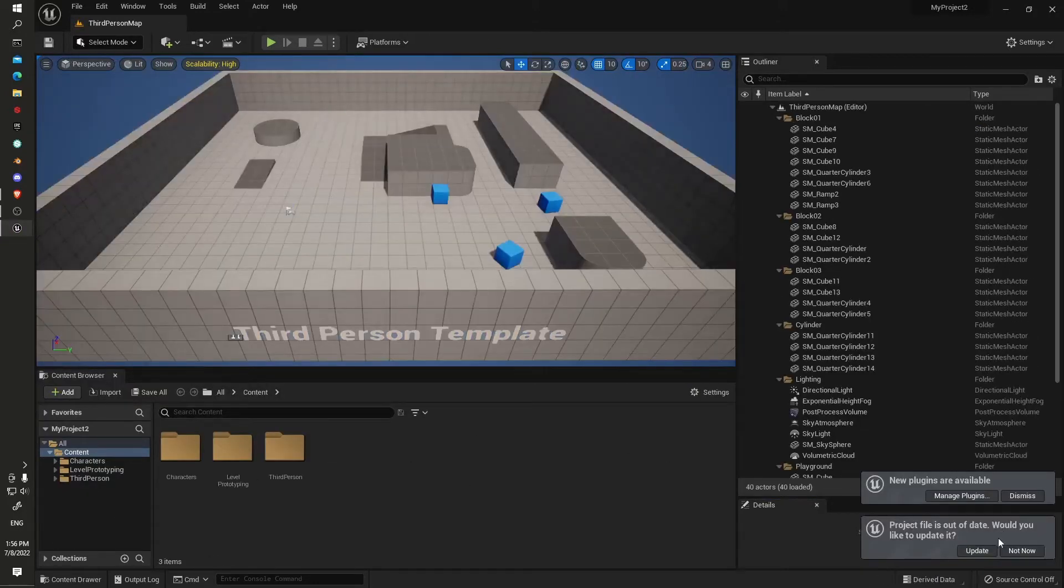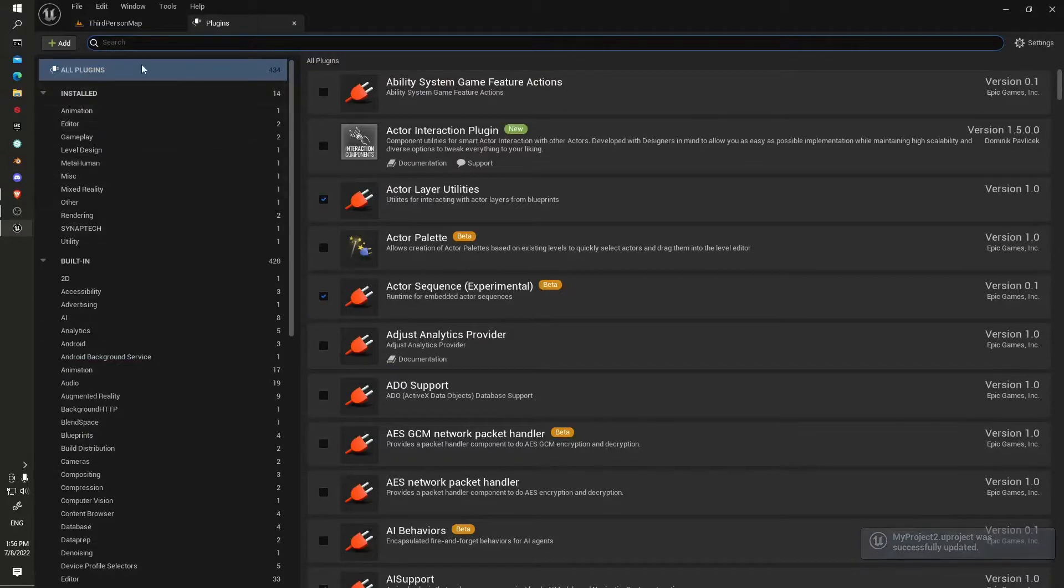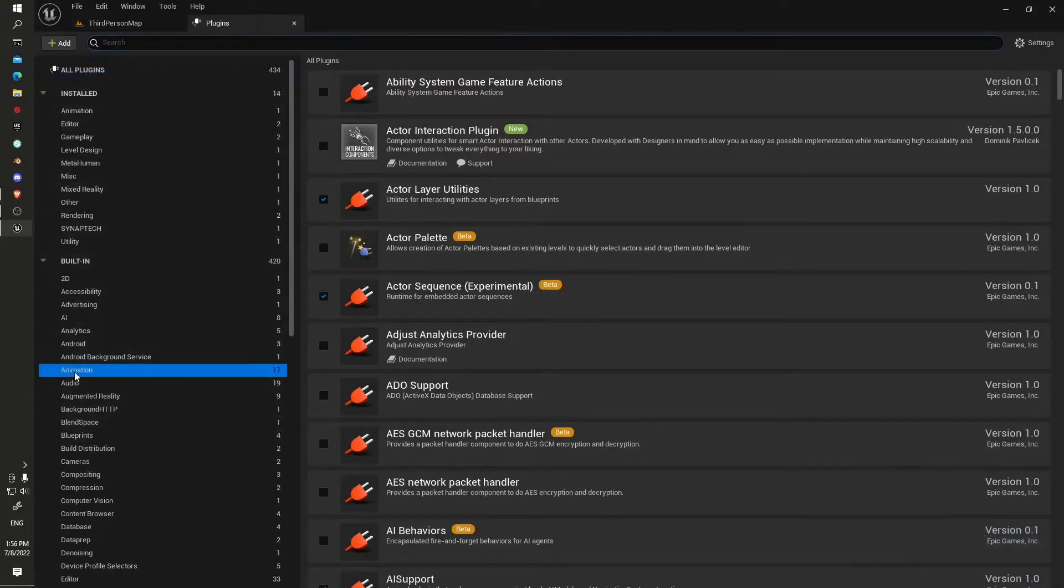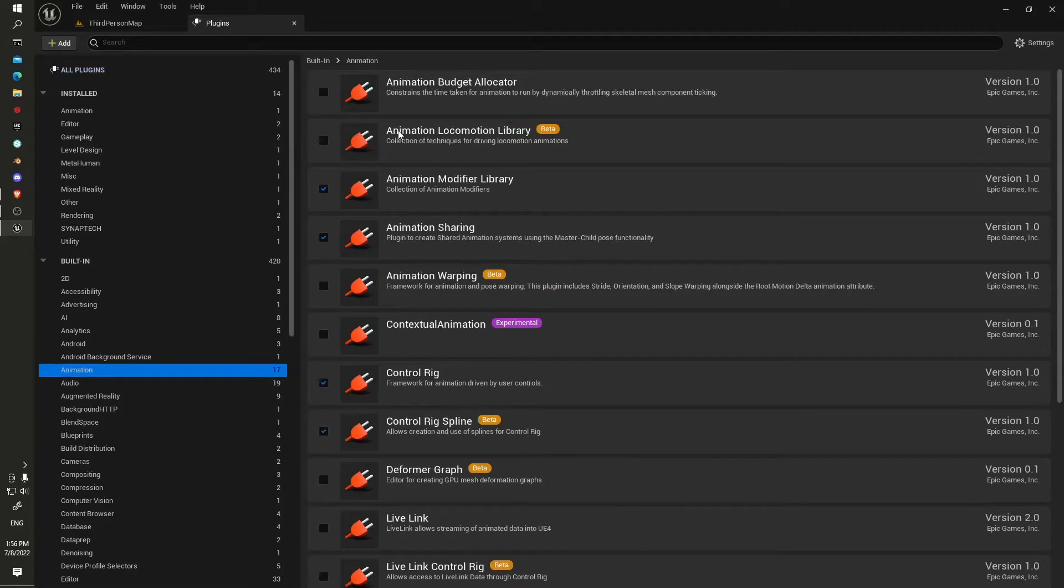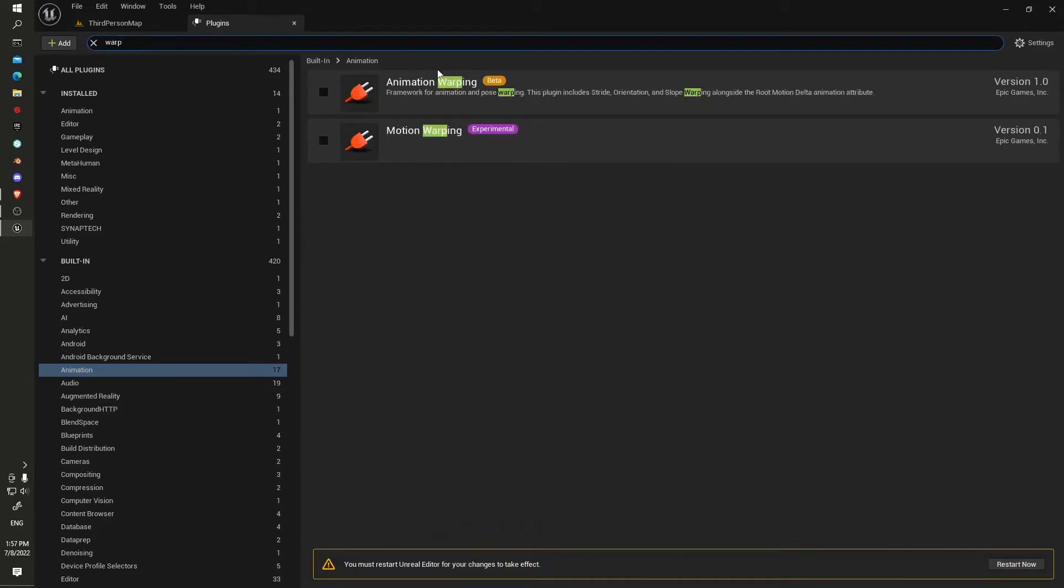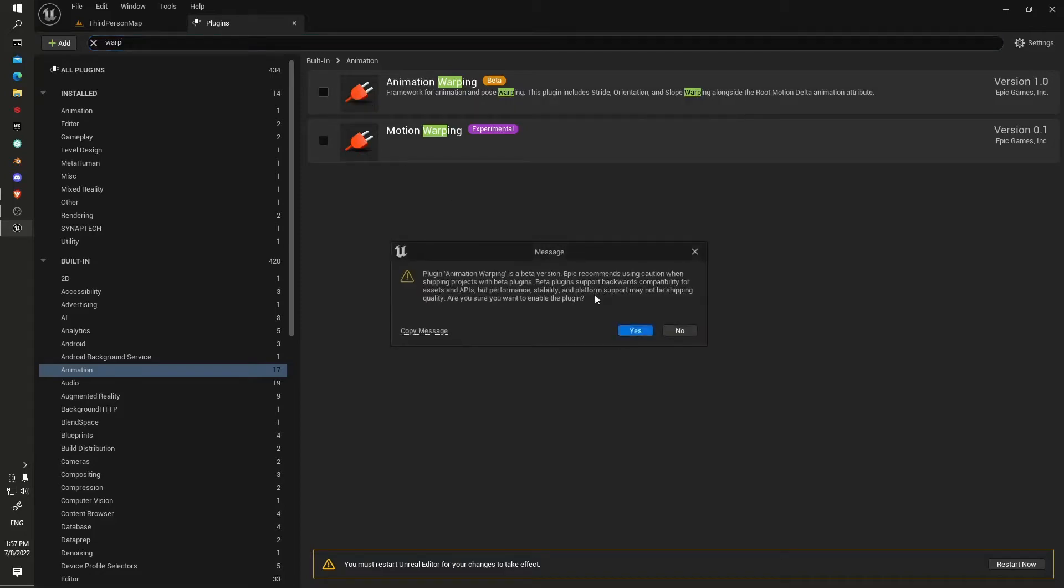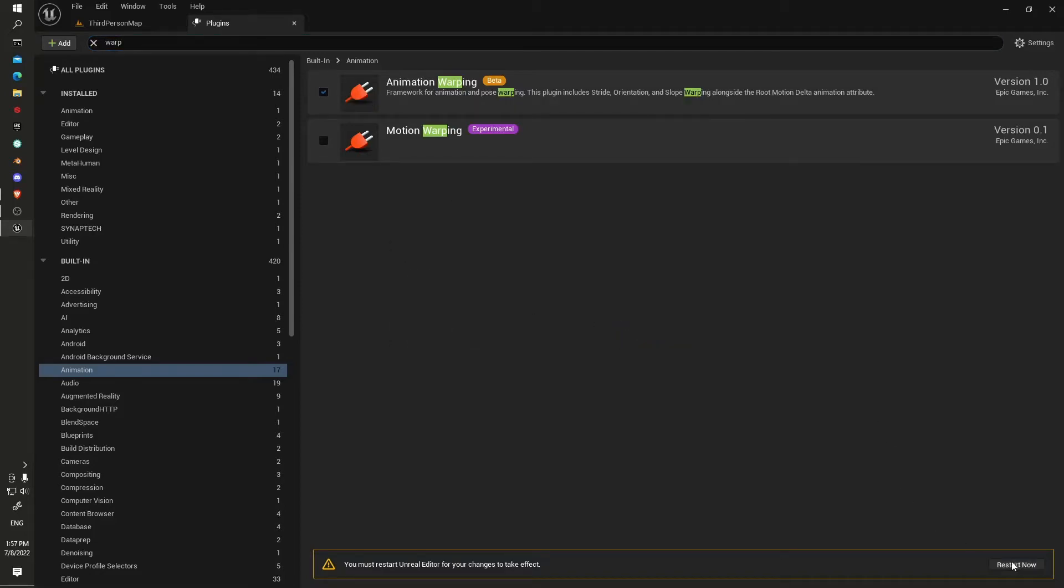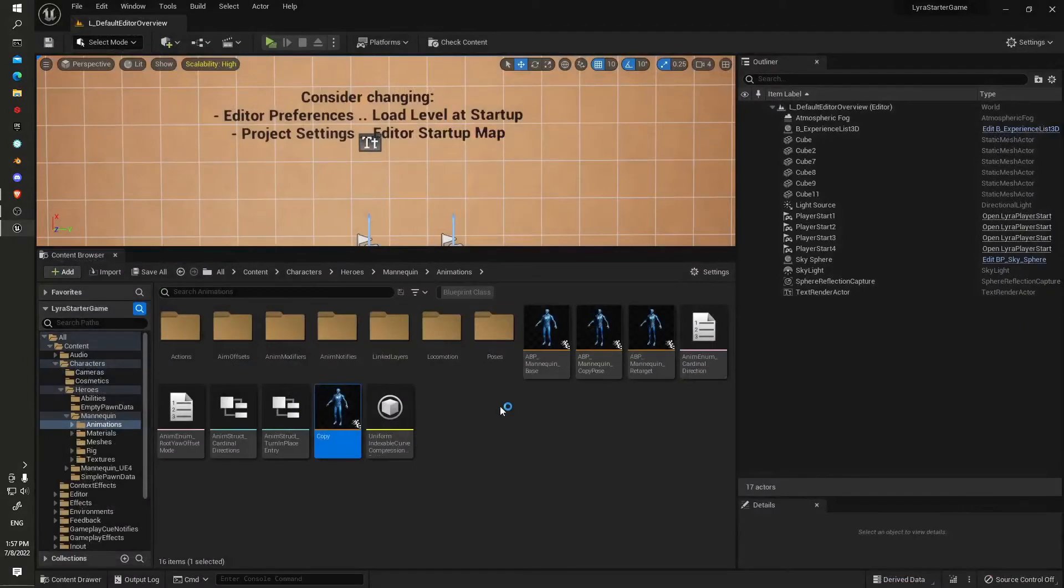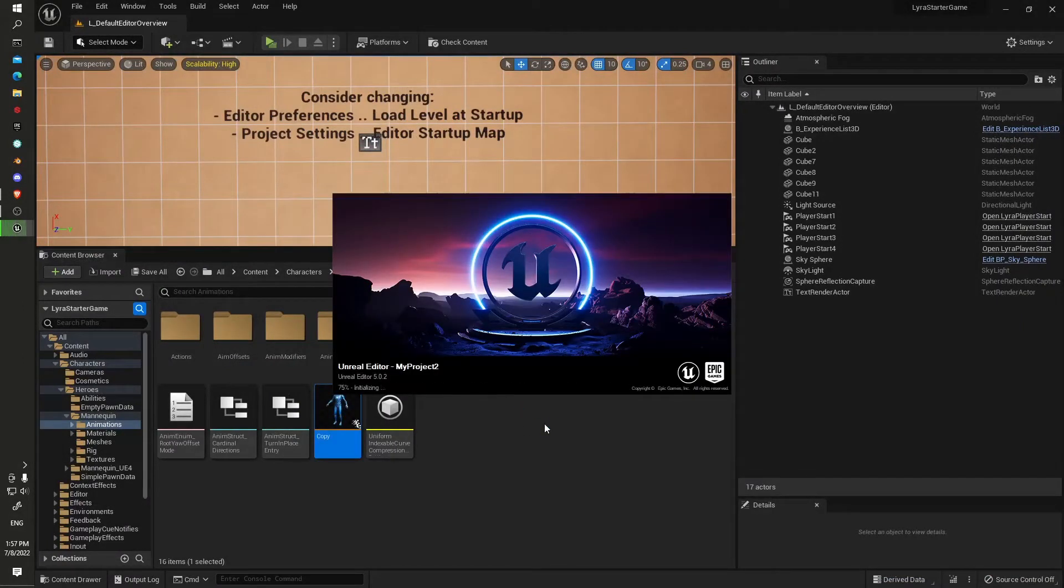Once we're here, we'll enable a couple of animation plugins. I want the Animation Locomotion Library and also the Animation Warping, which is the one with the stride orientation and slope warping. We'll just restart it and make sure this one is nice and correct.